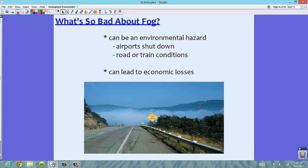What's so bad about fog? It can be a real environmental hazard. Airports can shut down, road and train conditions can become very dangerous, and this can lead to economic losses. We get pile-ups in fog — in fact, a few months ago here in Florida on I-75, there was a huge 40-car pile-up. A truck jackknifed and all these cars hit into it. Think of the economic losses from the trucks, the cars, and the people who couldn't go to work.